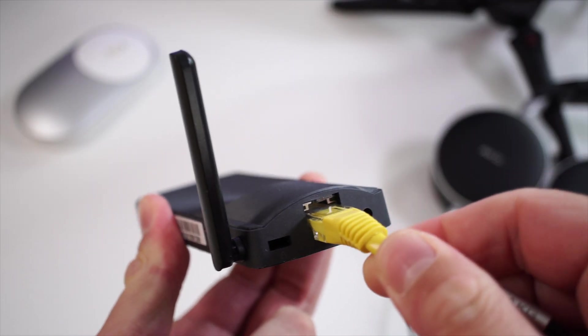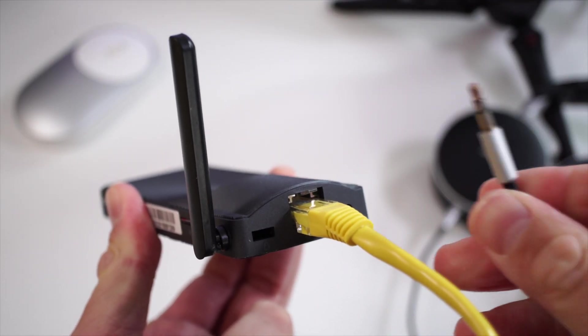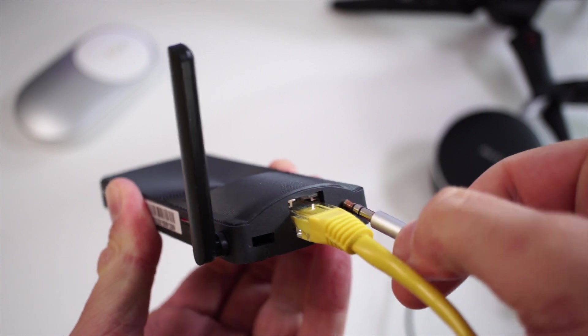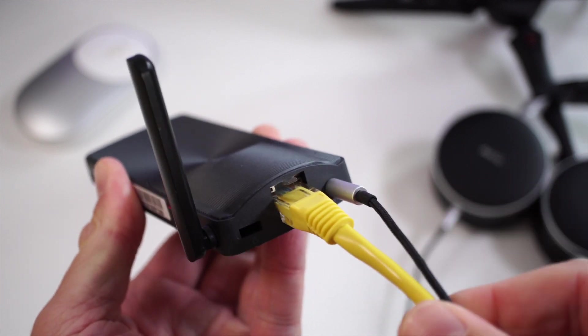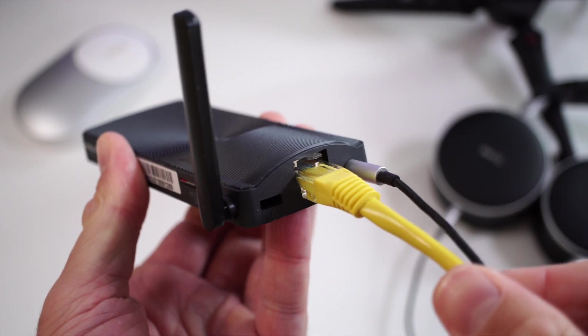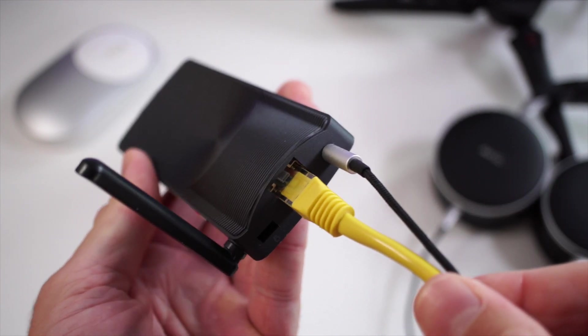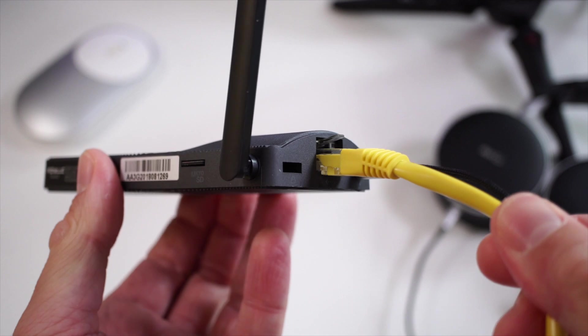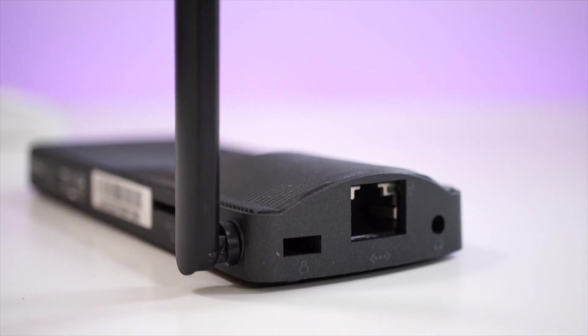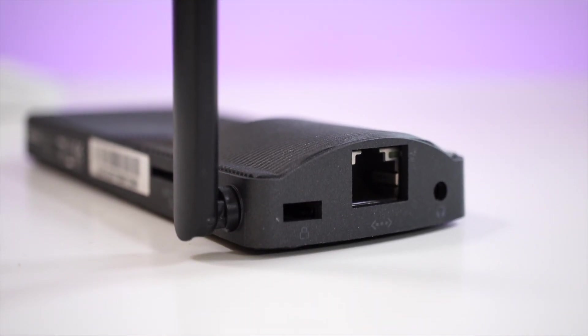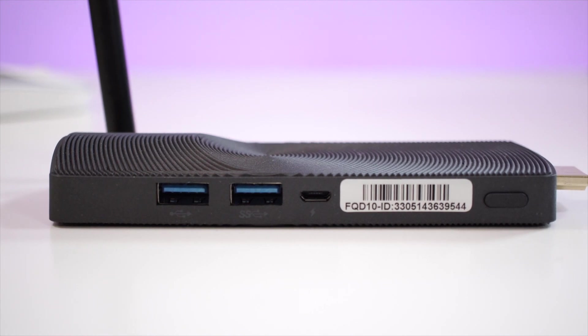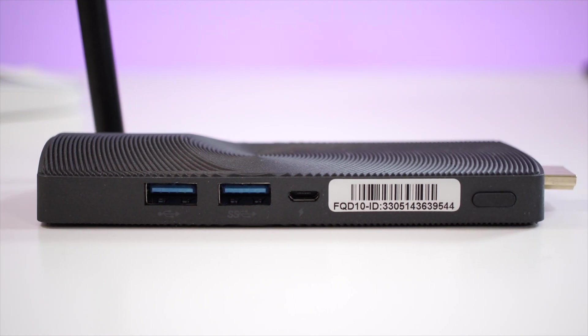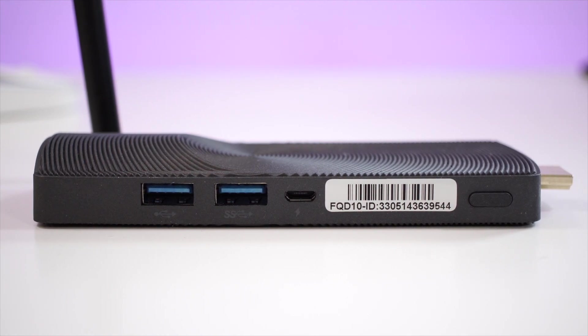On the back we have the network adapter port, which is a gigabit port, and next to that we have the 3.5 millimeter audio jack so you can connect speakers to this or headphones. Of course we don't have built-in speakers.